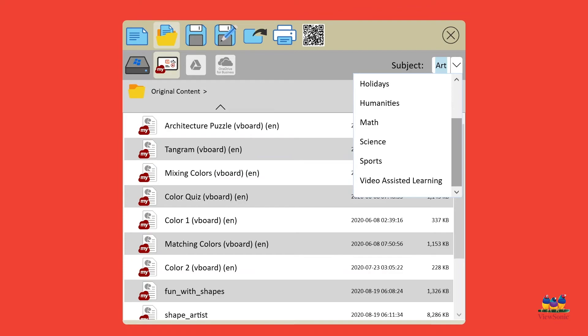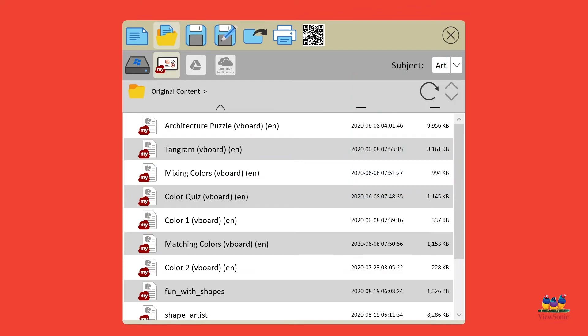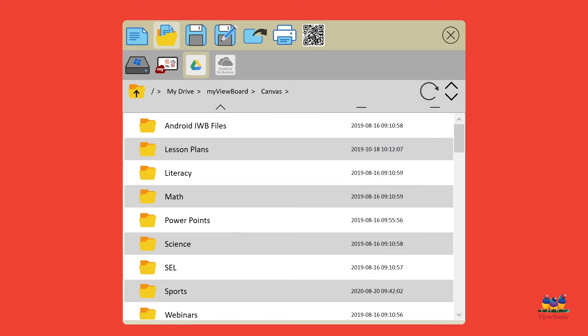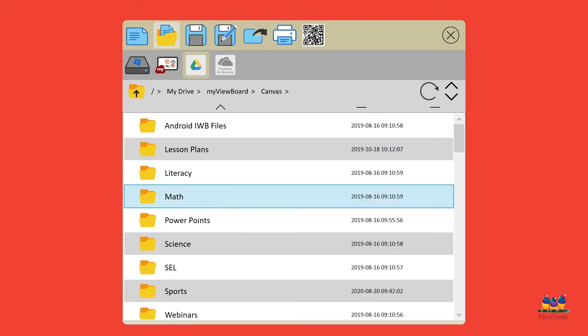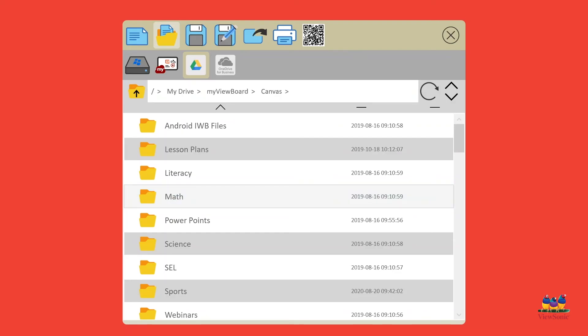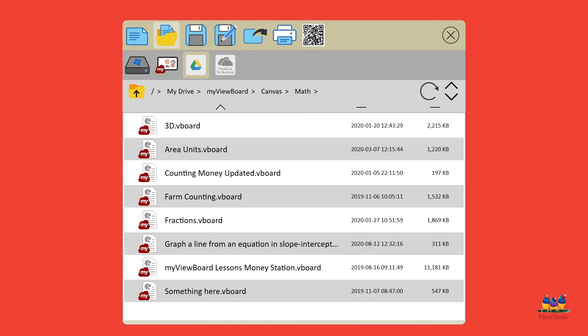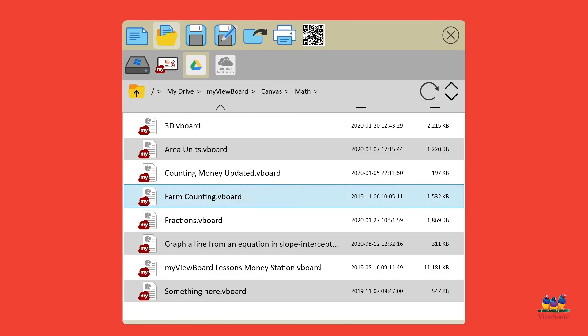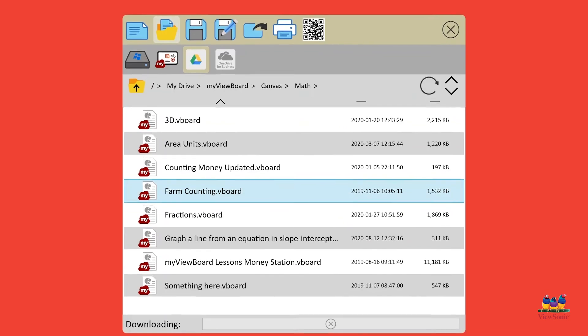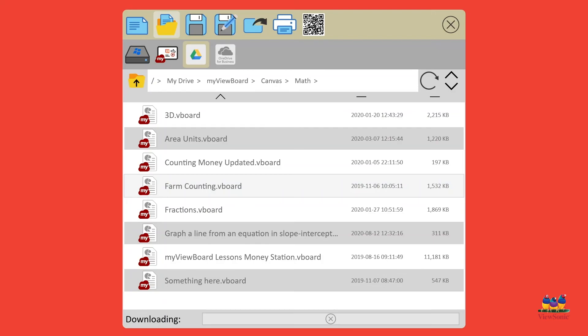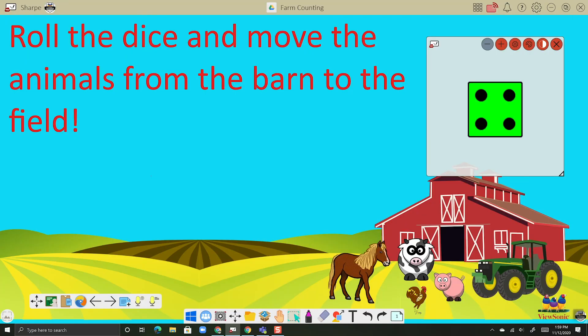Or if we want to open from our cloud storage just choose your cloud storage and go to the folder where you originally saved your file. These are saved as vboard files so this is going to allow me to open up an interactive file and make changes or edits. So let's open farm counting here. You'll see it downloads and here's my presentation.